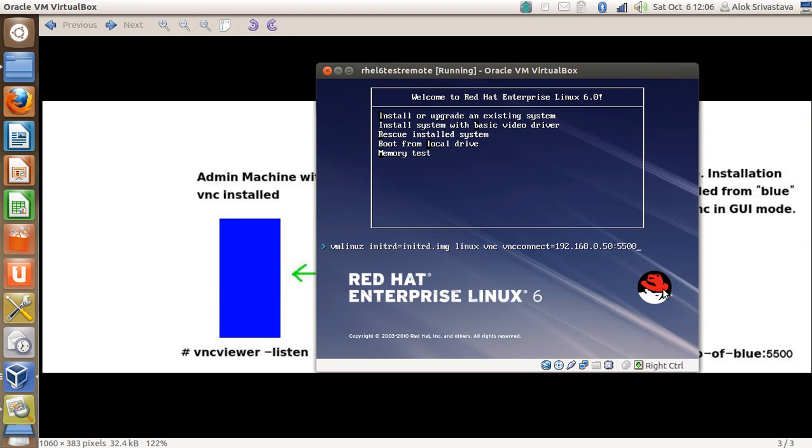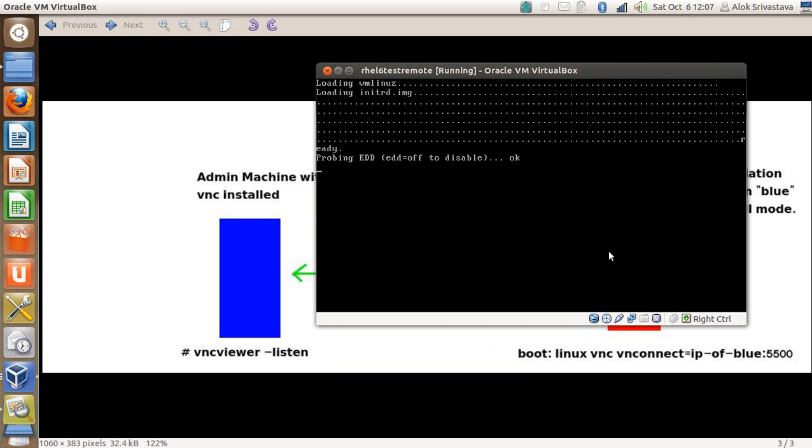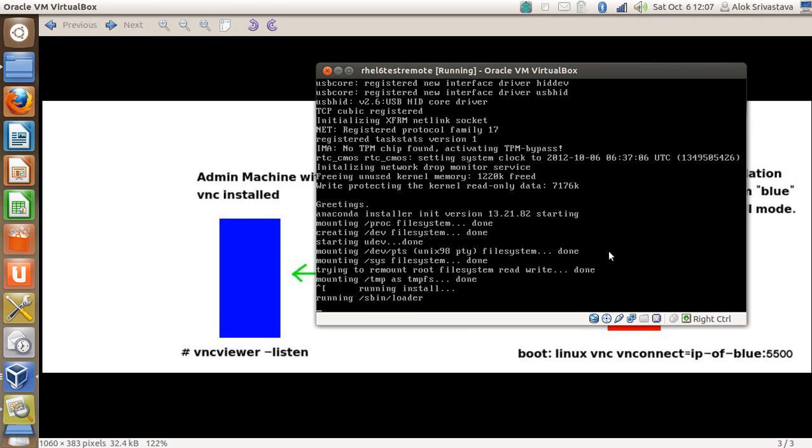I press enter here, which means I am starting the installation with VNC, and VNC will be connected from this IP address. This actually makes my installation or my communication very secure because when I'm specifying the IP address of my blue machine, it means not anyone can connect to the VNC. The red machine or fresh machine will be throwing the VNC connection only to this IP address.